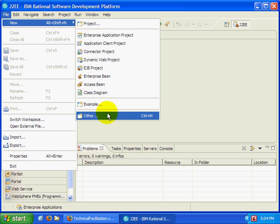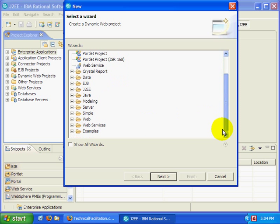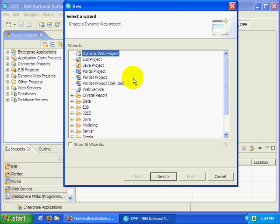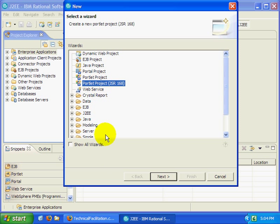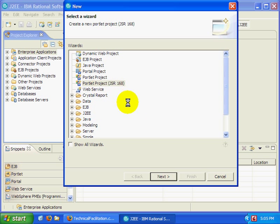So here I'm going to say File, New, Other. I'm going to create a portlet project, JSR168. Click the next button. Now this isn't enabled, so I'll just enable that facility. It'll take a second.